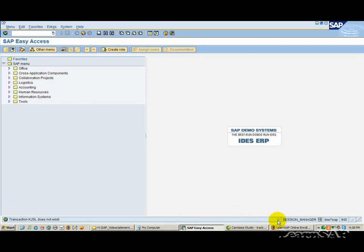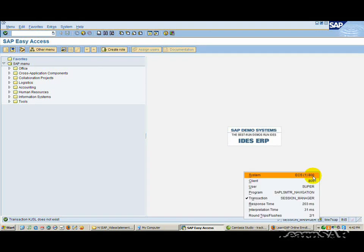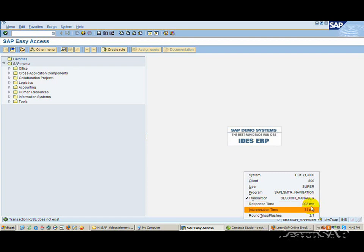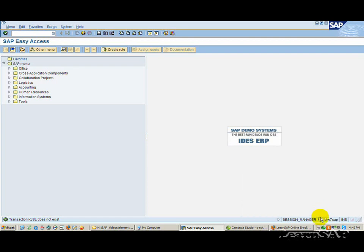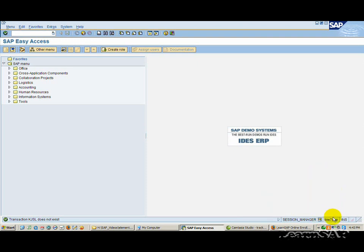To hide or show the status field, choose the small white arrow to their left. To display the system client, user, program, transaction, or response time, choose this icon and make your selection. The second status field displays the server to which you are connected.